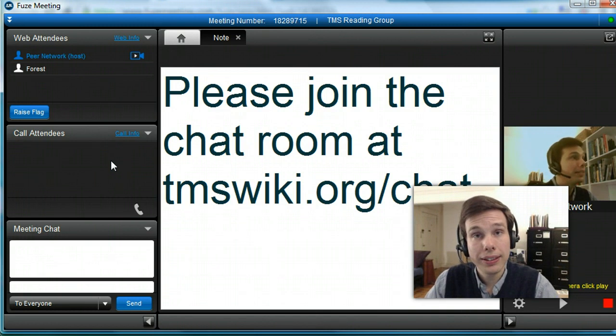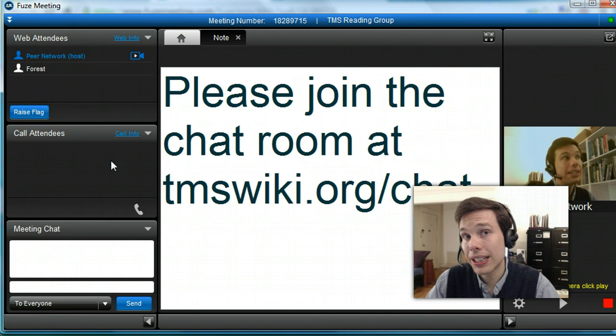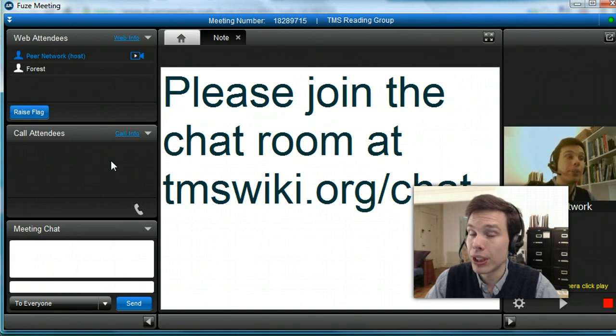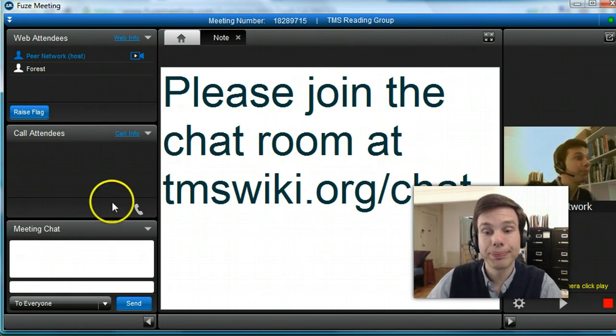Hope this made sense. If not, feel free to ask questions. Remember, if you have questions, you can ask in tmswiki.org/chat because we always have our chat room, our regular chat room, going at the same time as our webinars. Hope this helps. If you have any questions, you can ask them in the thread below.